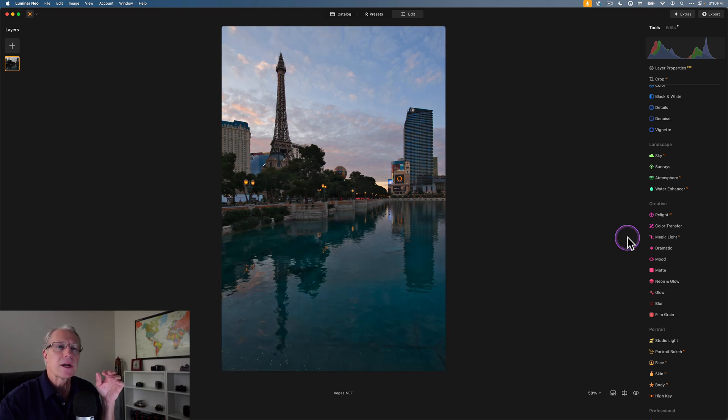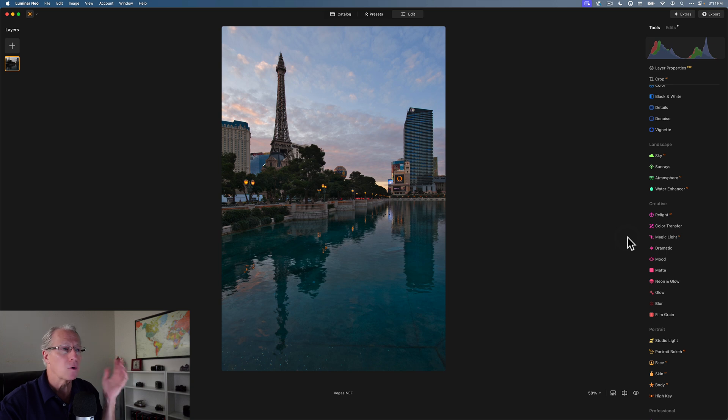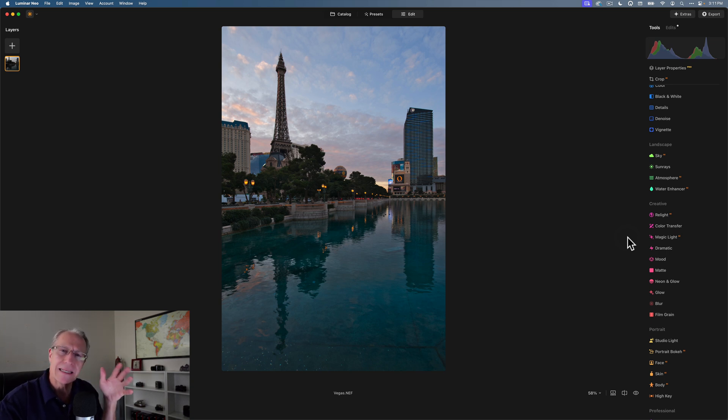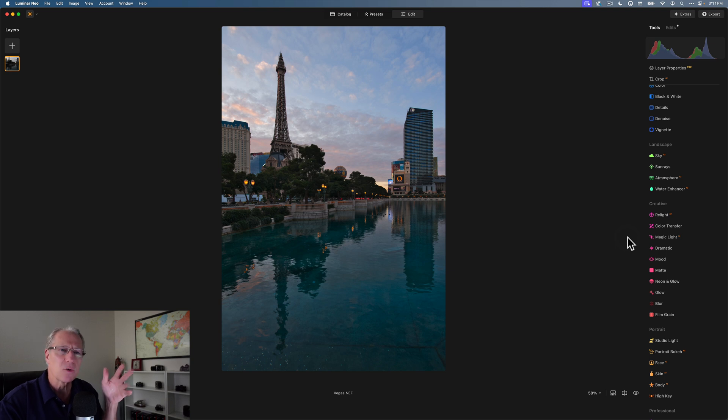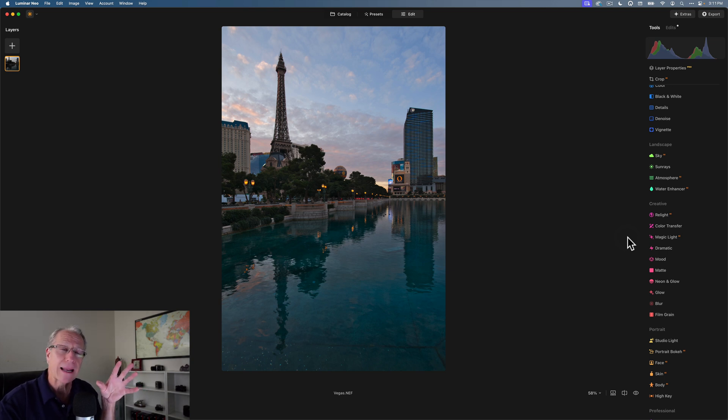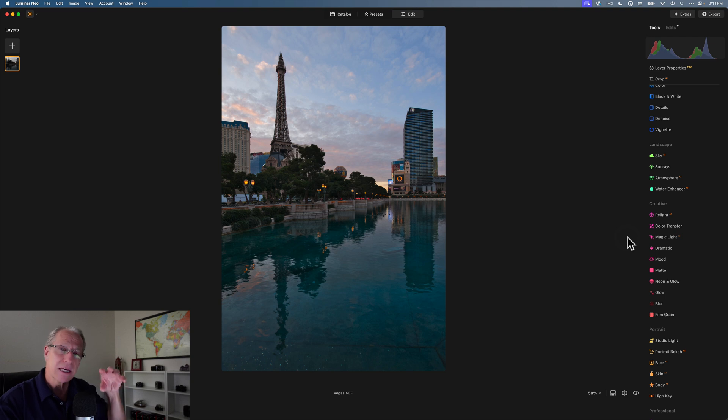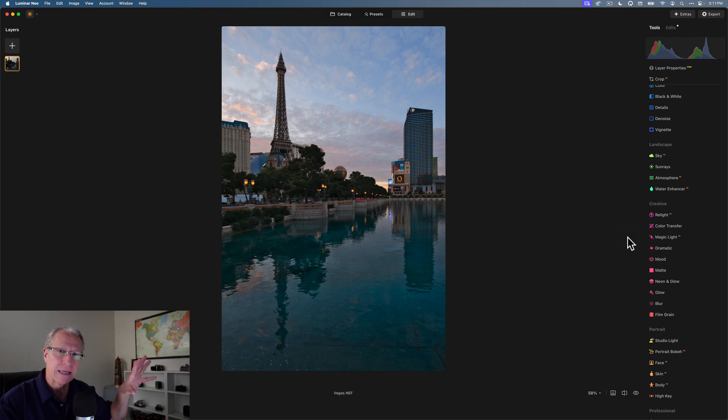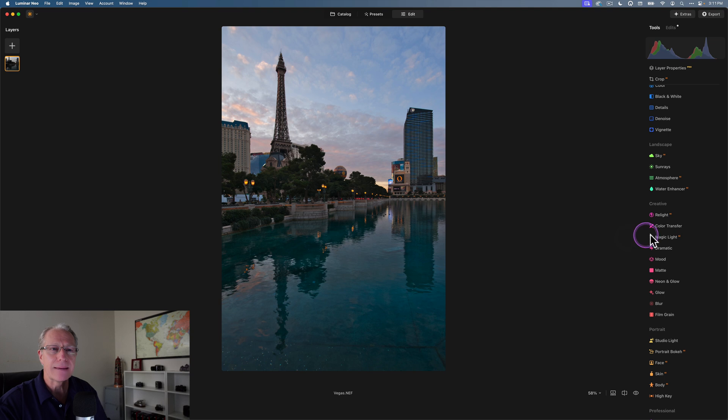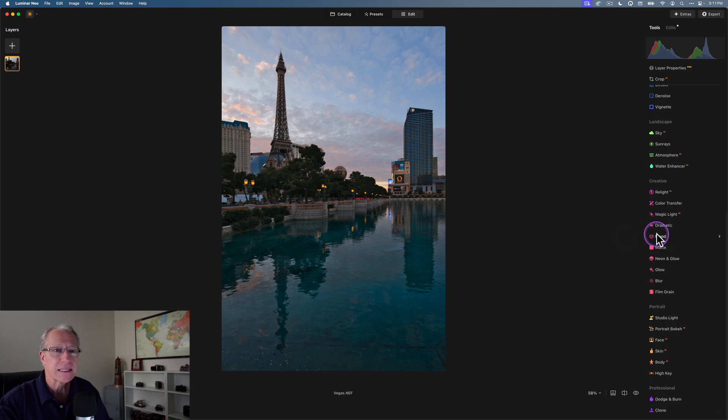What I want to do is transfer colors from a different photo onto this one. In this case, I'm going to make it look a bit more intense color-wise, more of a sunset-y kind of twilight photo. Yes, there are other tools, including Twilight Enhancer, that you could do that. But this tool allows you to actually take the specific colors in a reference image and add them to the photo that you're editing.